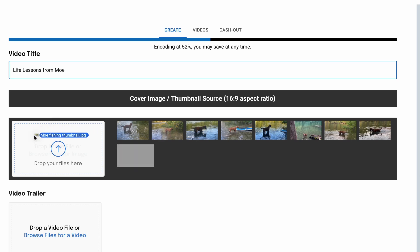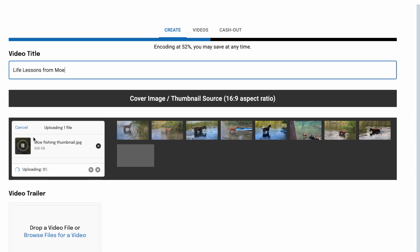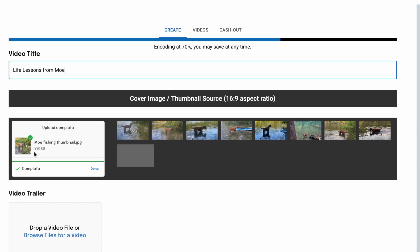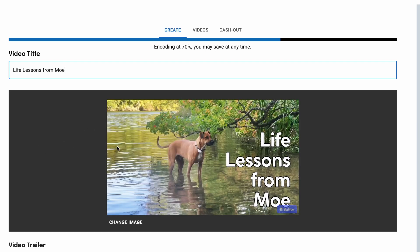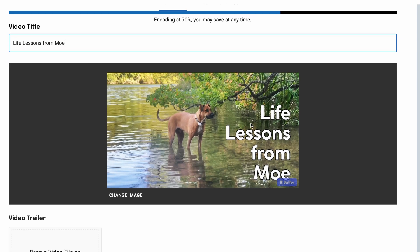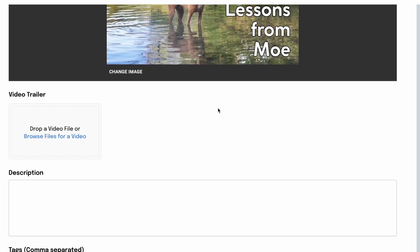Generally, a 16 by 9 aspect ratio — a normal video shape — is what would be used for the thumbnail. It should also be less than 1 megabyte in size. There's the thumbnail we created, with a charming title.